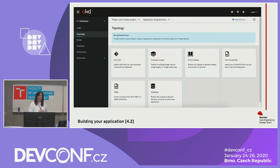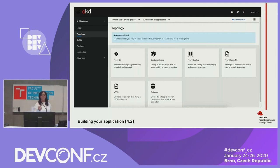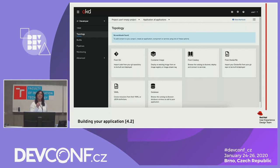For building your application, this is the page you see when you go into a new empty project or the add section. We have end-to-end flows: import from Git, deploy an image from an internal or external registry, access our developer catalog, import from a Dockerfile, import YAML, or add a database. Our developer catalog includes operator-backed services, templates, and builder images. In 4.4, Helm charts are coming as well. There are a lot of different item types in the catalog to help build your application.